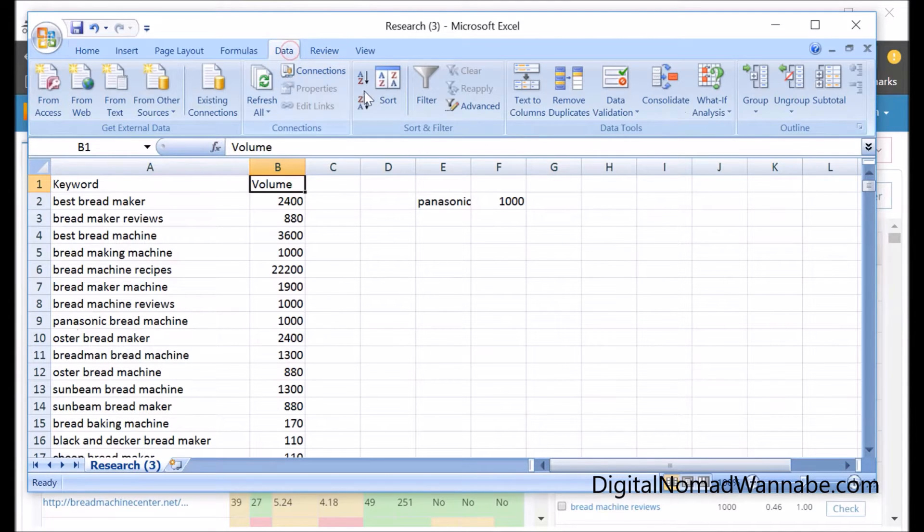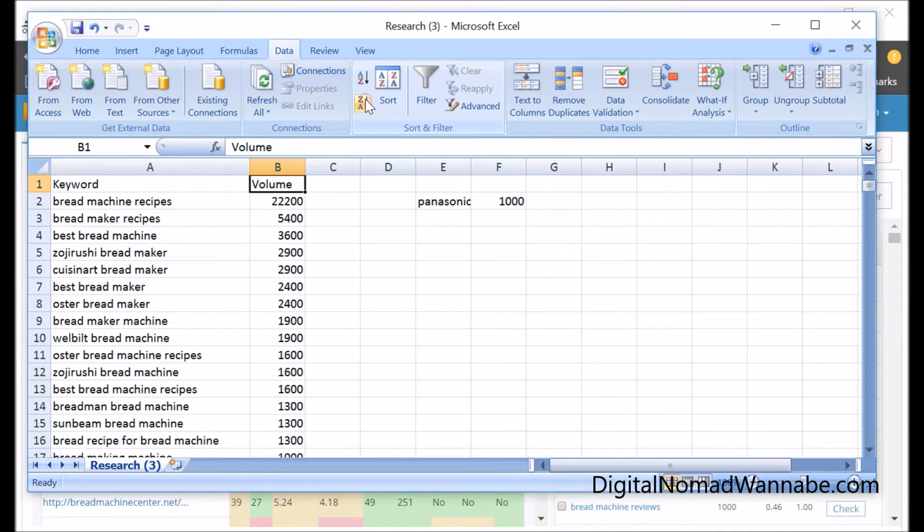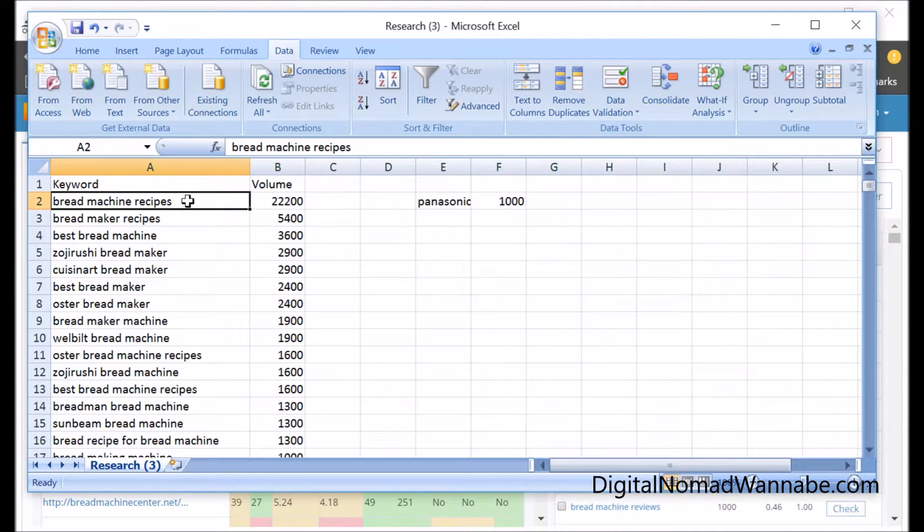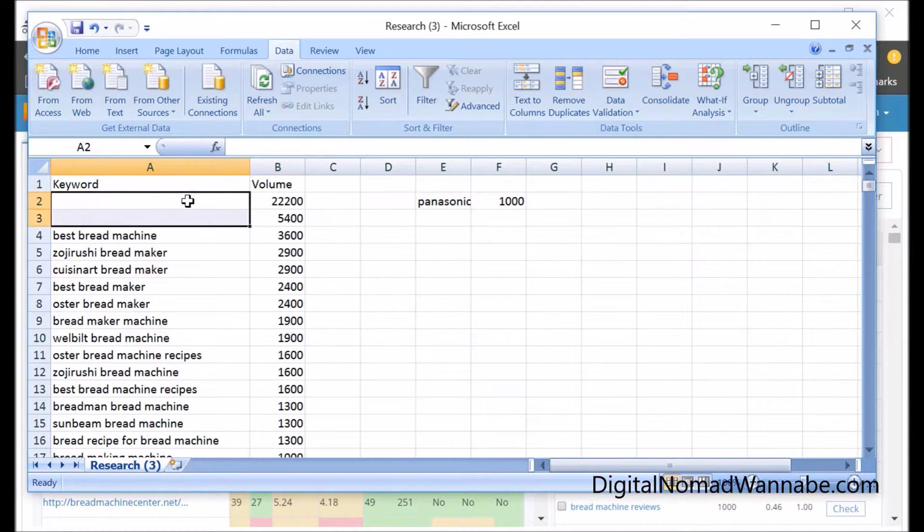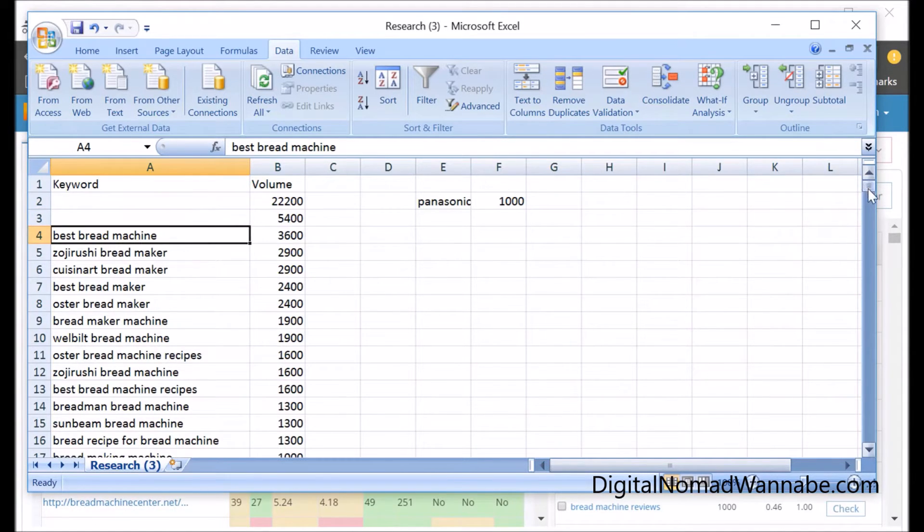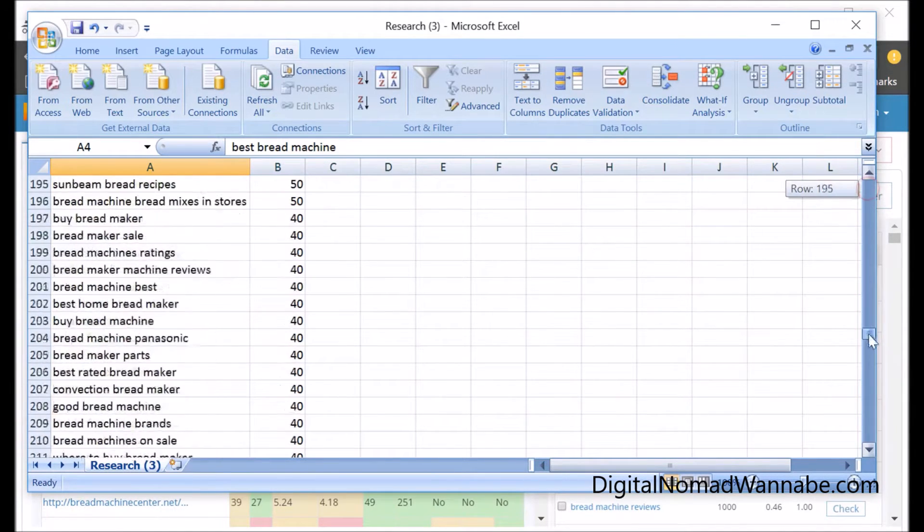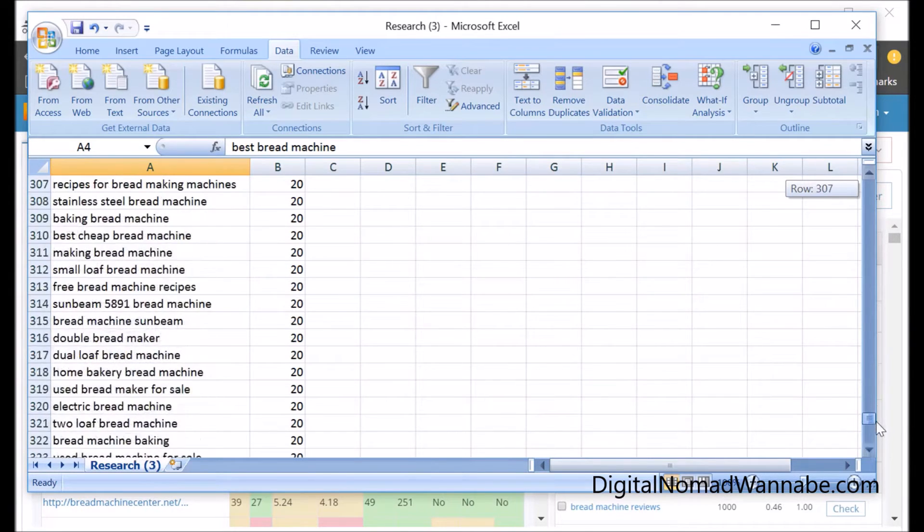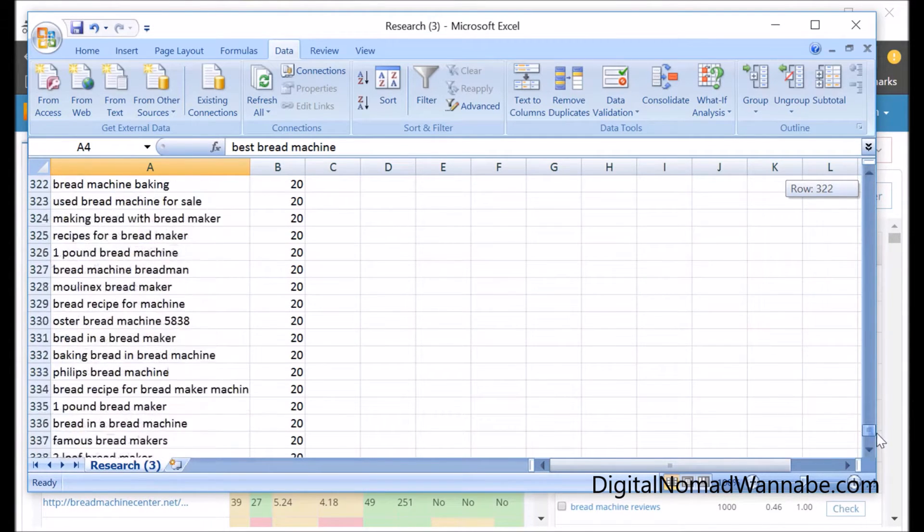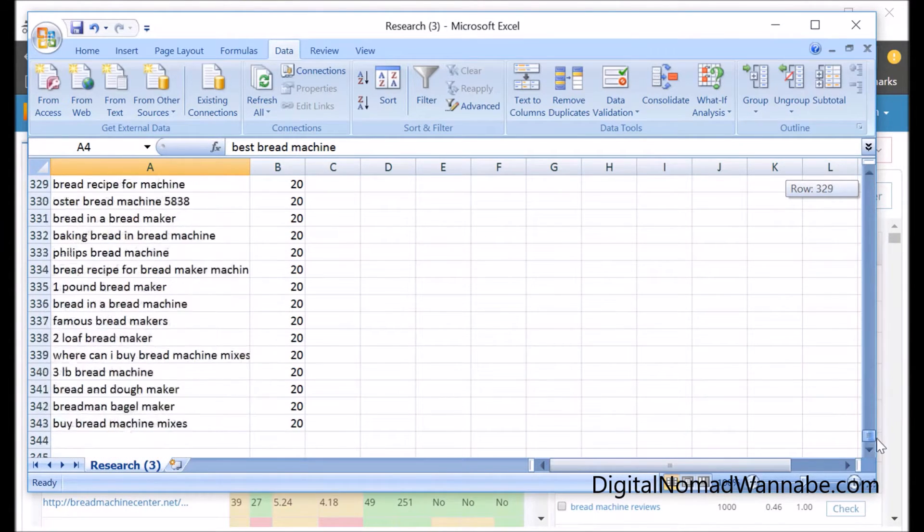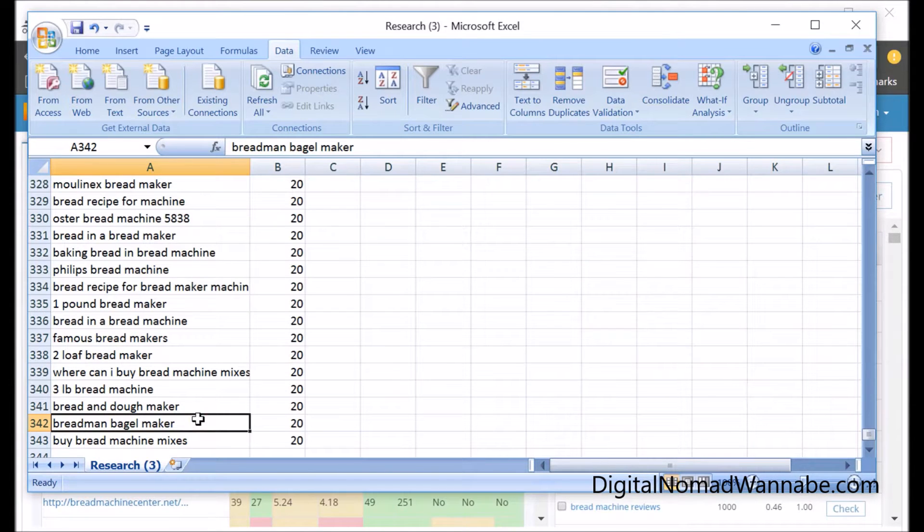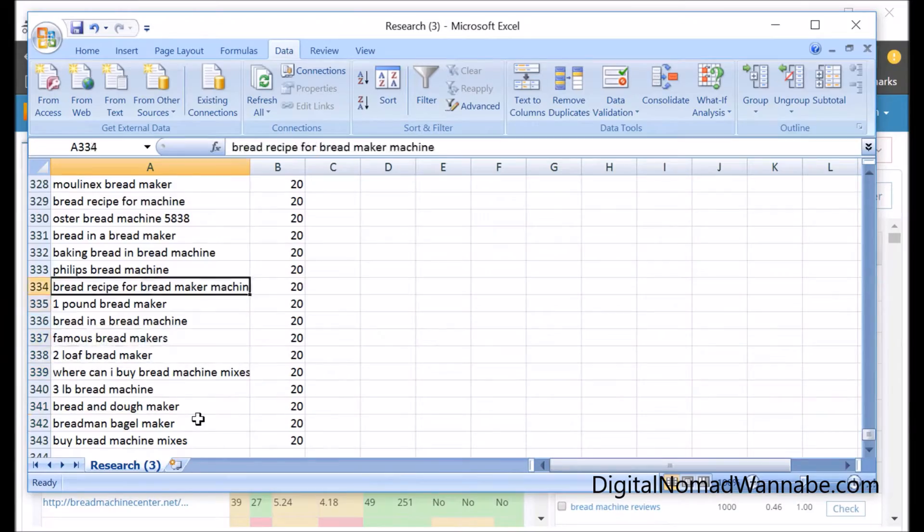Obviously the more searches they have, the more important. These recipe ones I would get rid of. Any more that say 'recipe'. But if you've still got a lot left, the ones you get rid of are these ones at the bottom. Like 20 searches, I wouldn't bother. There's so many I would get rid of all the ones with 20 searches, for example.